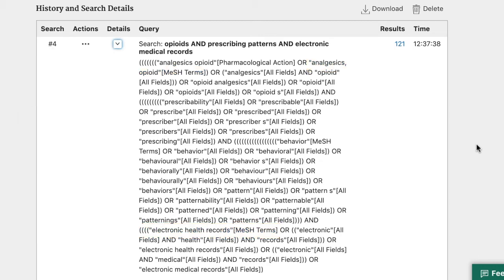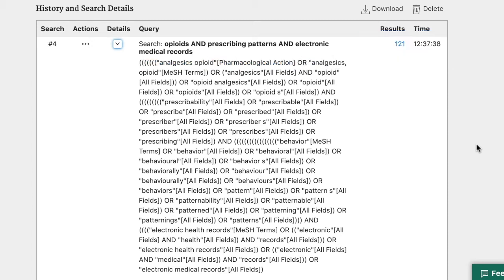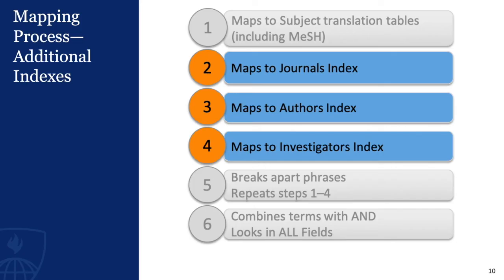PubMed also mapped analgesics, opioids to its corresponding pharmacological action term. Every drug and chemical MeSH heading has been assigned one or more headings that describe its pharmacological action. If PubMed doesn't find a MeSH, then it moves on to the journals index, authors index, and then the investigators index in that order. If it finds a match in one of these indexes, the match is added to the search and the mapping stops.